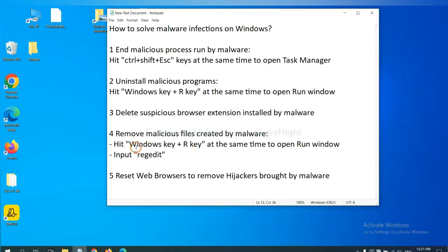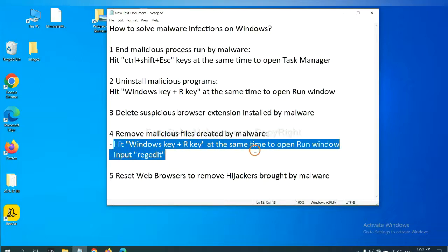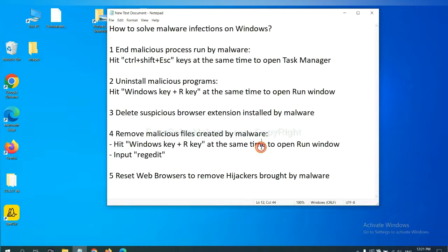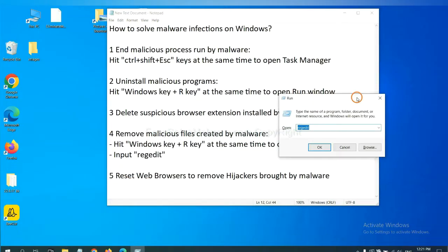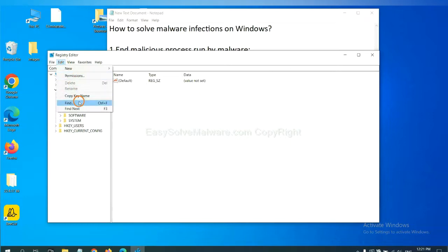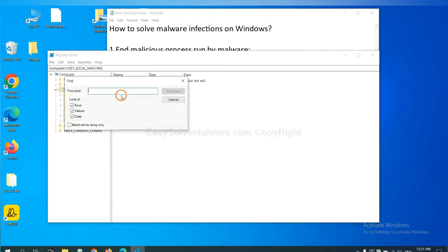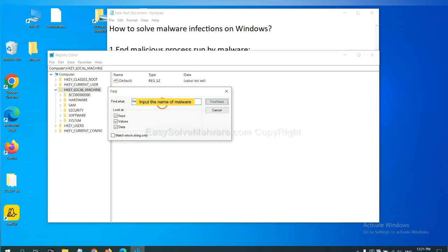Next, we need to remove malicious files created by malware. Hit Windows key and R key at the same time. In the run box, input regedit and click OK. Now select the edit menu and click find. If you know the name of the malware, input, for example, and click find next.